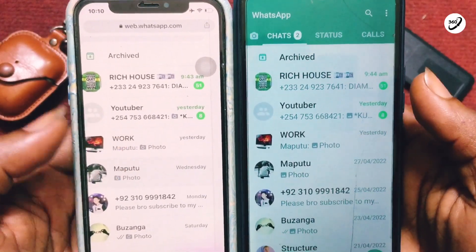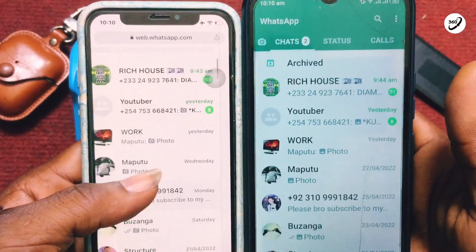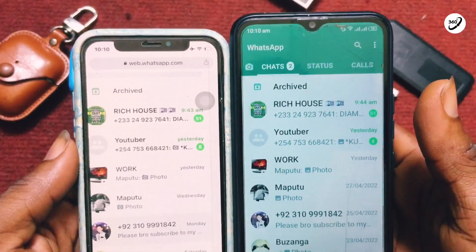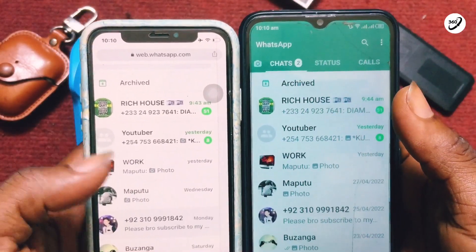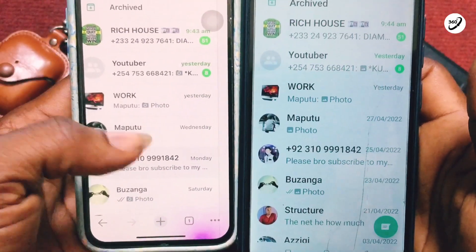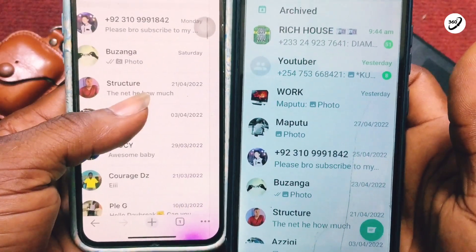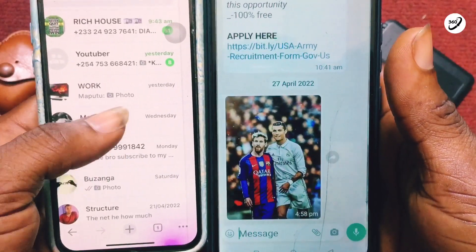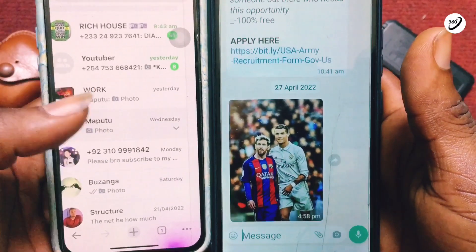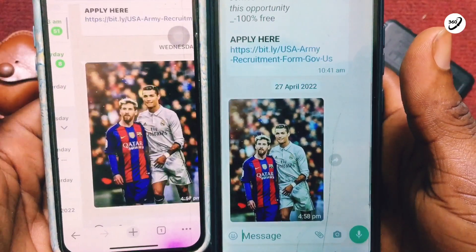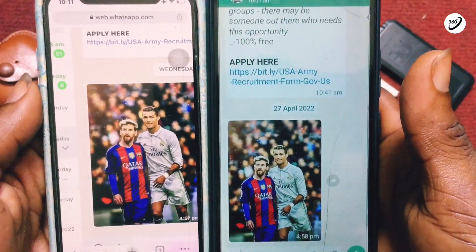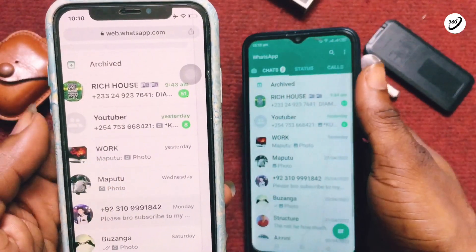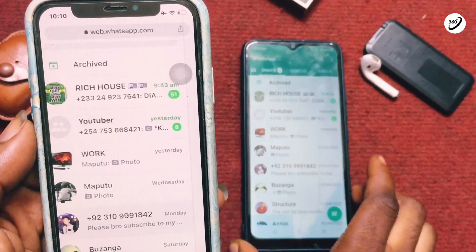I can respond to messages, start a conversation, watch status, and all of that — just like I would on my other phone. All the media being sent to this phone will be received here as well. As you can see, all the messages are the same. You can tap on any of them and respond if you want, and I think this is something very cool.